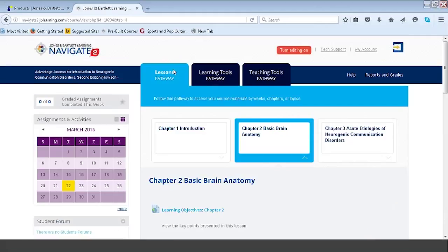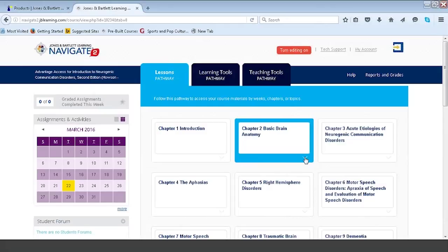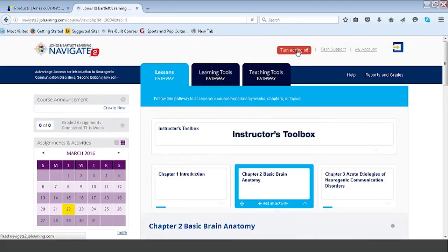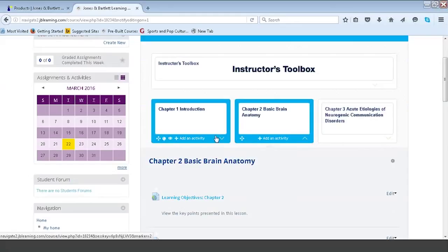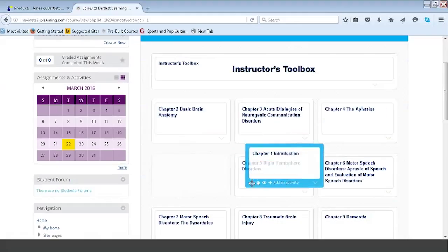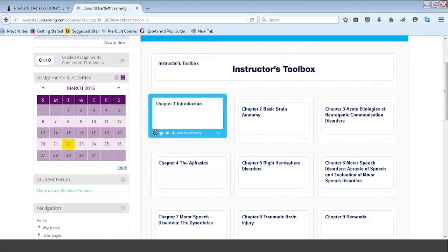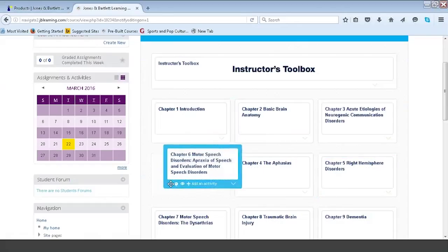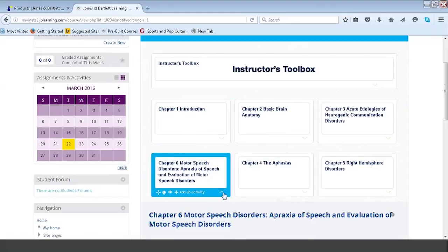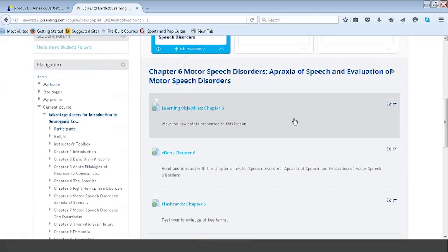Returning to the lessons pathway, I'd like to walk through how you as an instructor can customize course components. At the top of the page, to the right of center, we have the Turn Editing On button. With one simple click, it enables icon-based navigation. Scrolling down to any of the applicable placards, you'll see four simple icons at the bottom. The first is a four-pointed arrow that allows you to move content. For example, I can move motor speech disorders and teach it after neurogenic communication disorders — that's how easy it is to move a topic placard and all its underlying components.